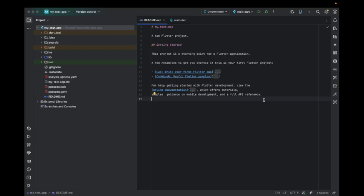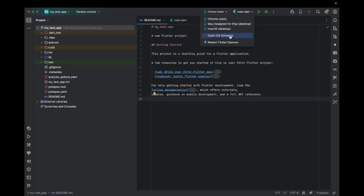As of now, you can see that my device is not visible over here. This is web, and both of these are desktop options.